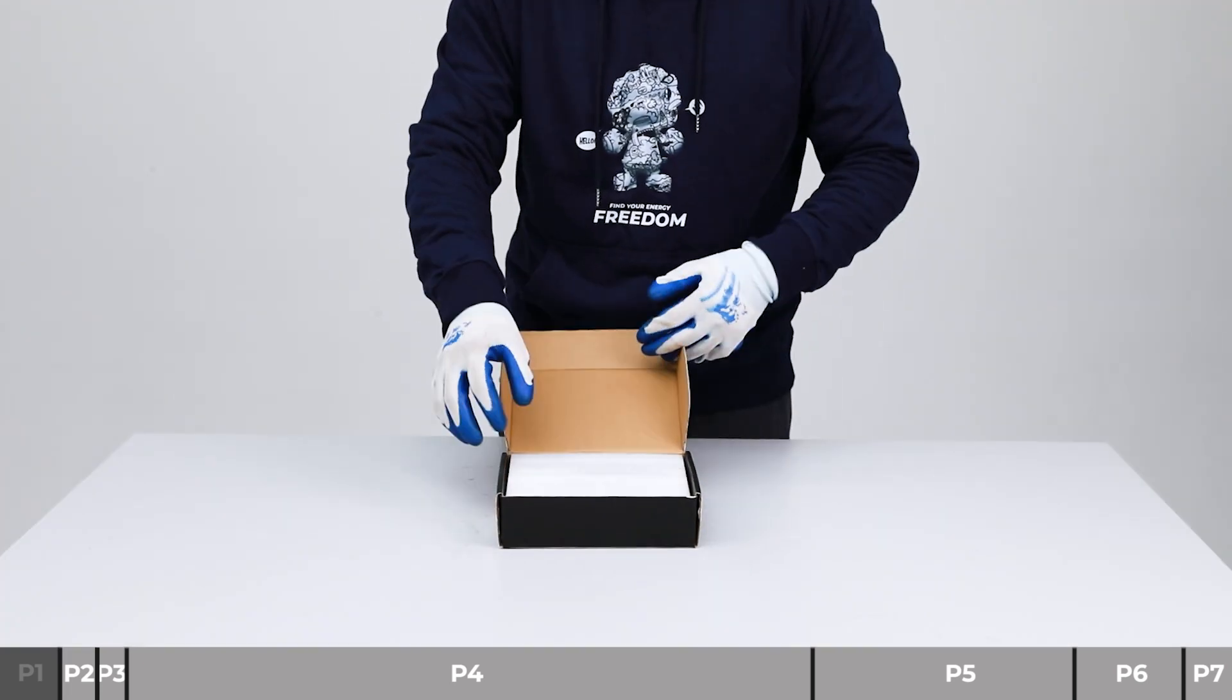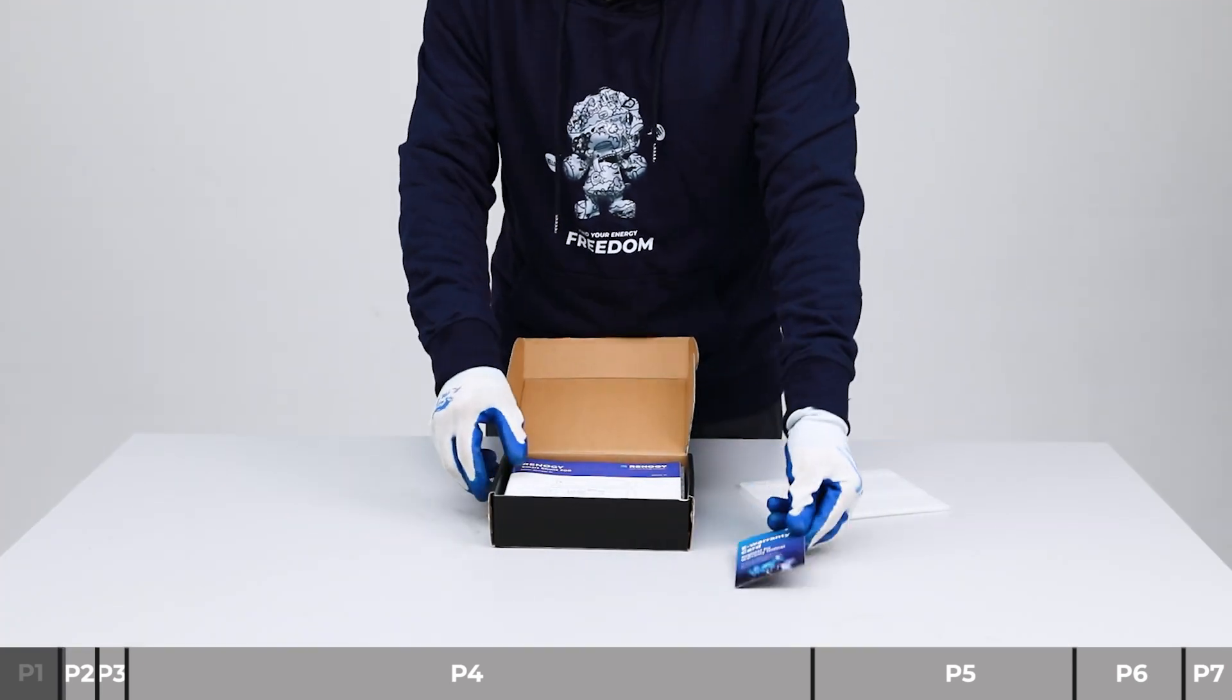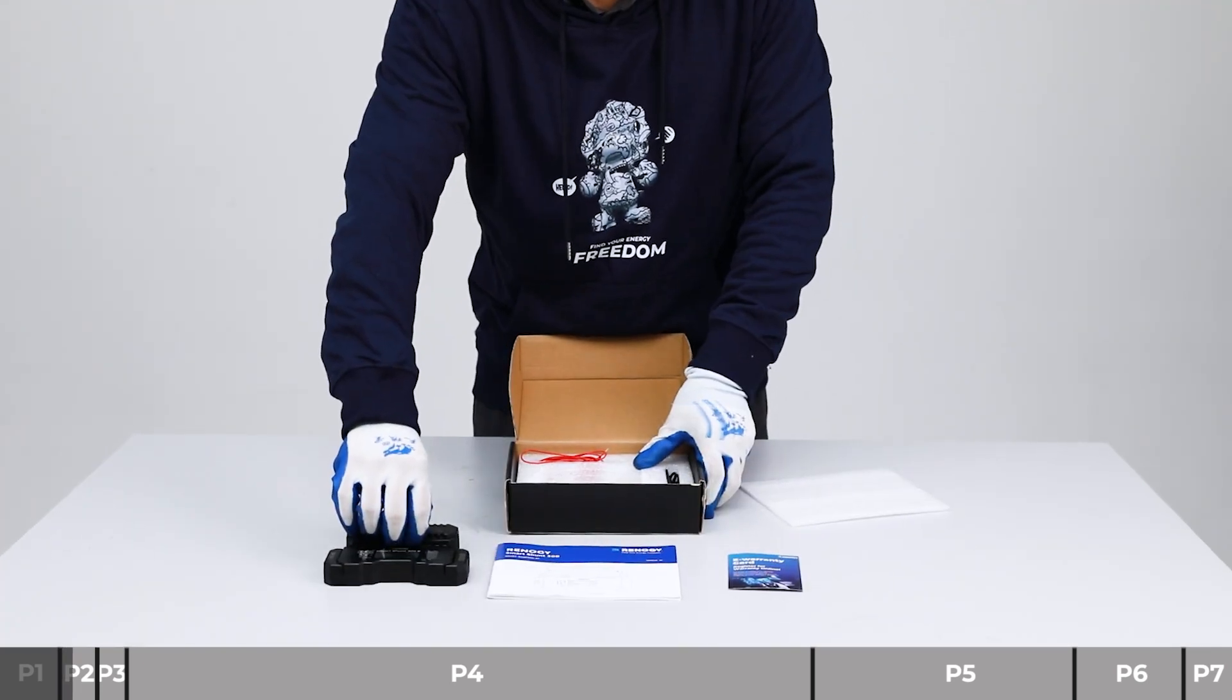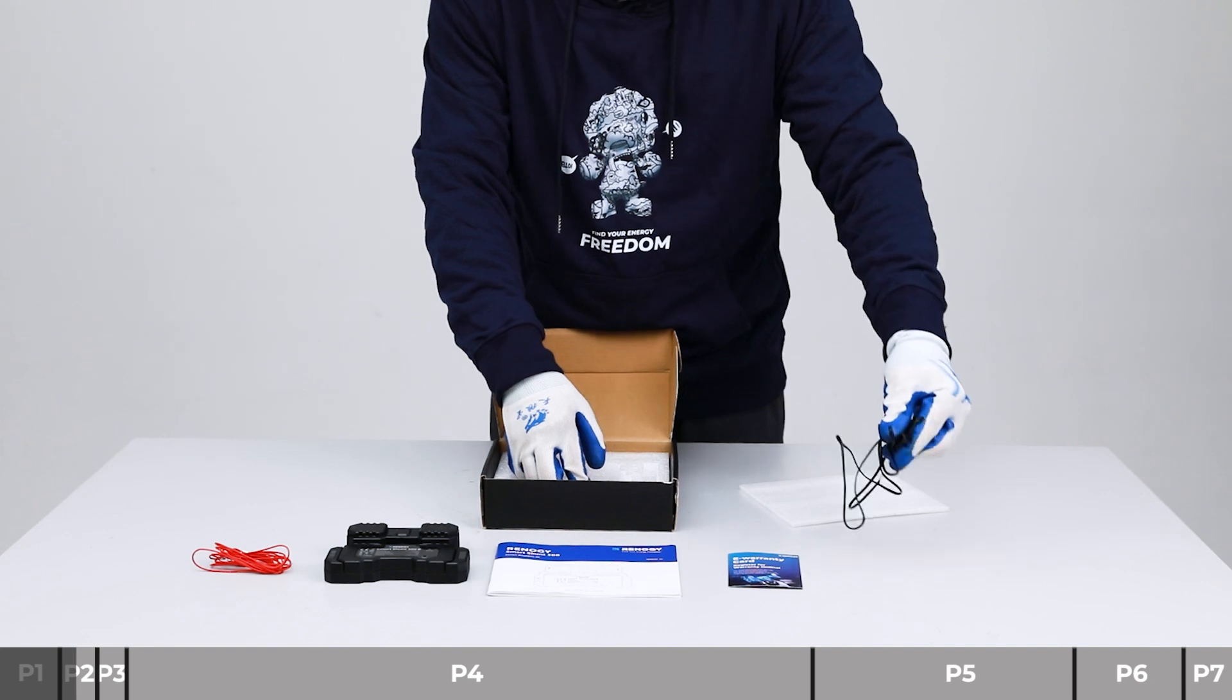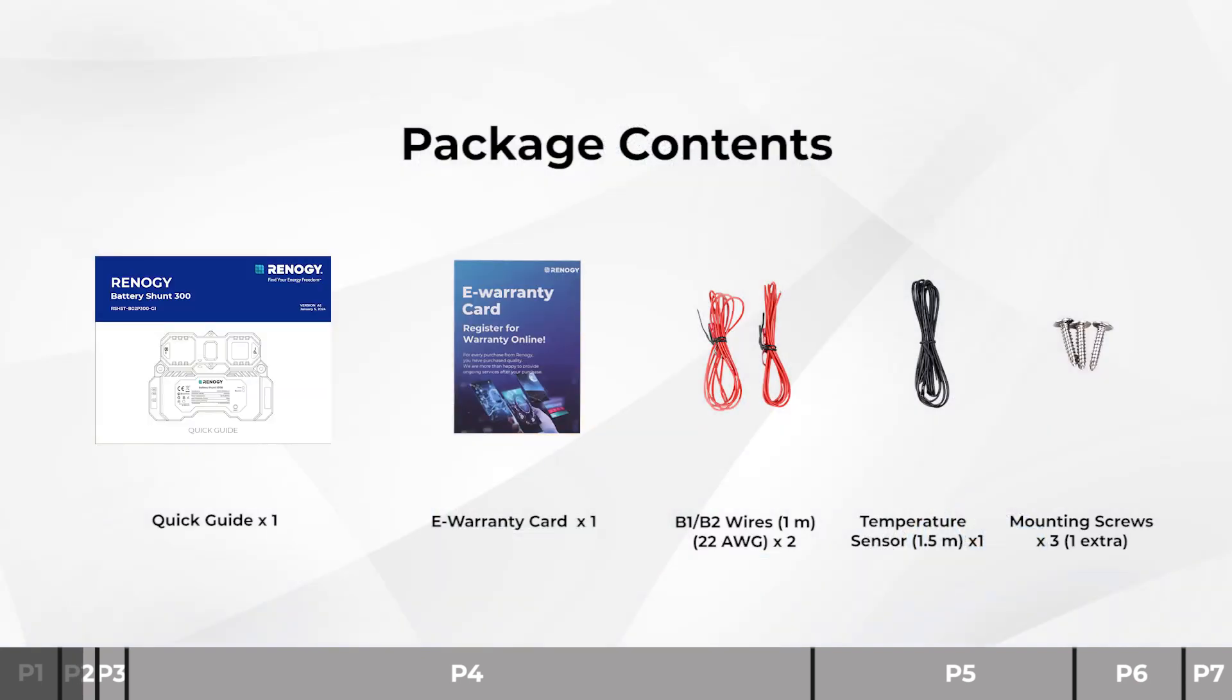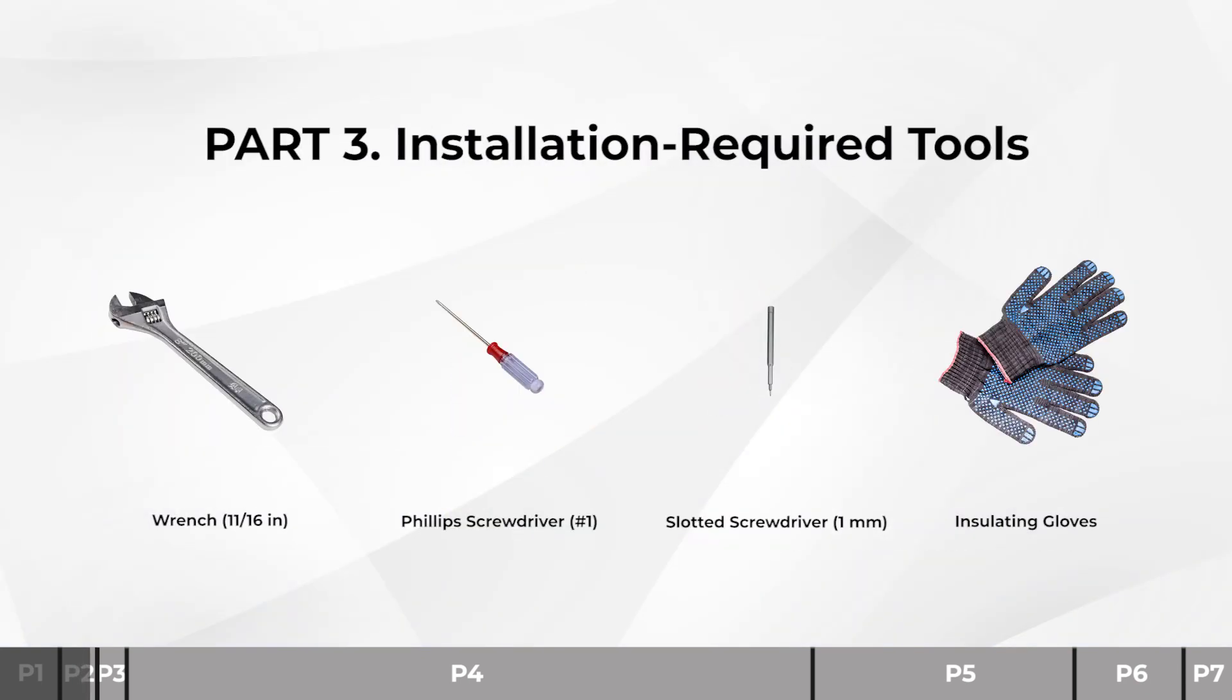Let's start by unboxing and checking all the items in the box. Before you get started, we recommend reading through the user manual and getting the following hand tools.